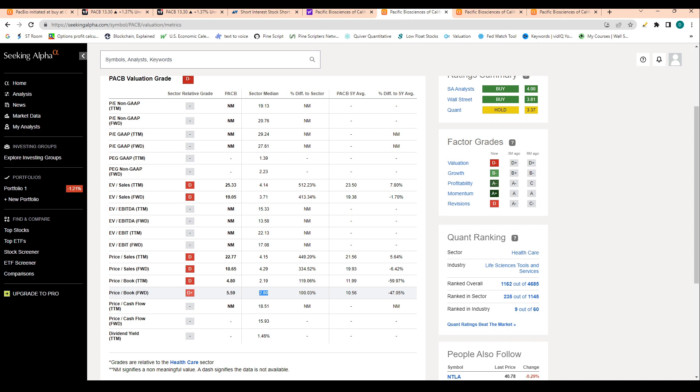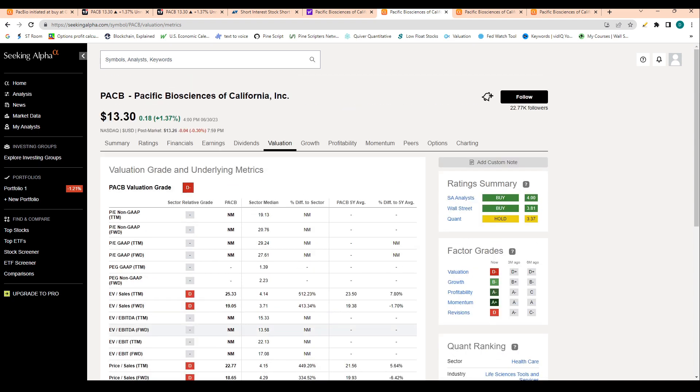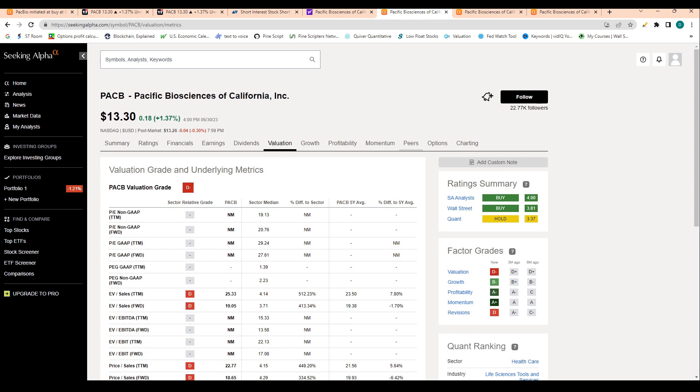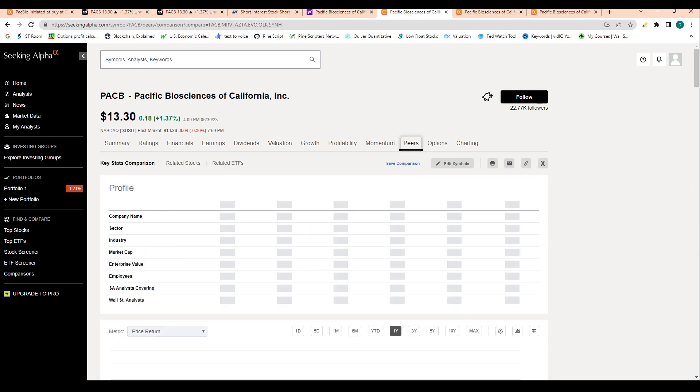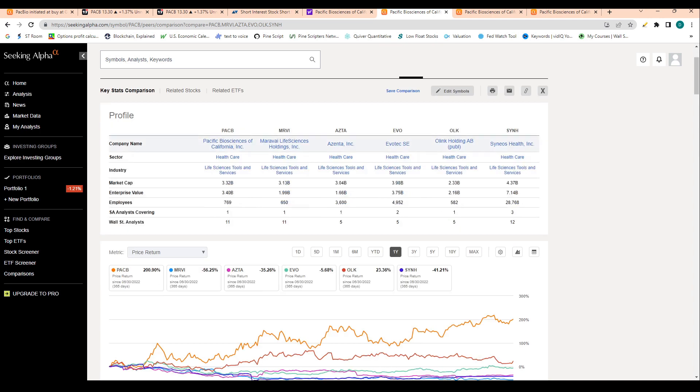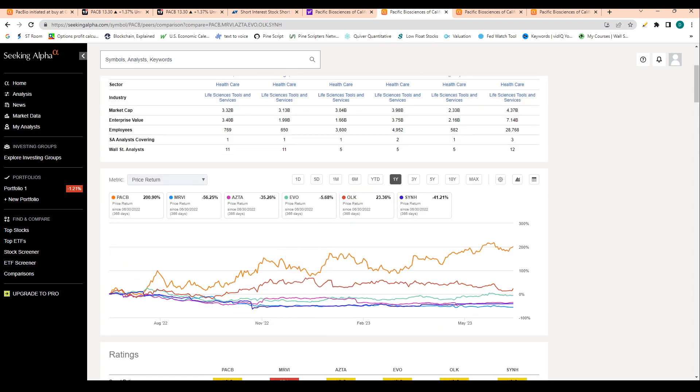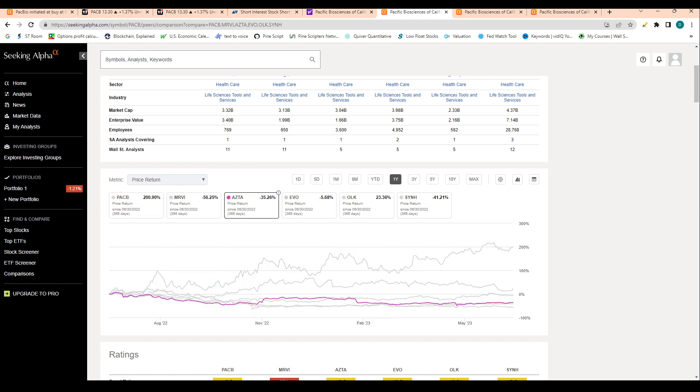Let's take a look at price to book. Price to book is 5.5 compared to the sector median of 2.8. Then we could take a look at the peers as well. Over the past year, PACB has been significantly outperforming these peers, which is a good sign in terms of momentum.